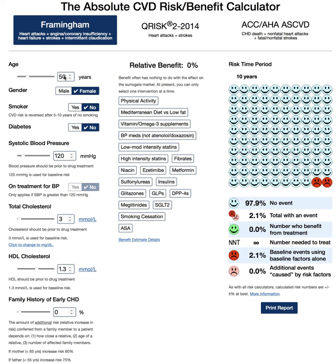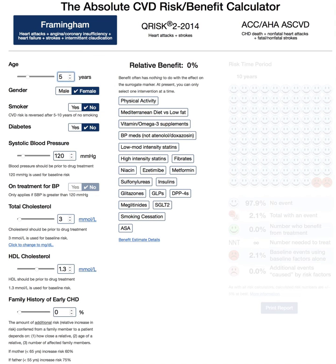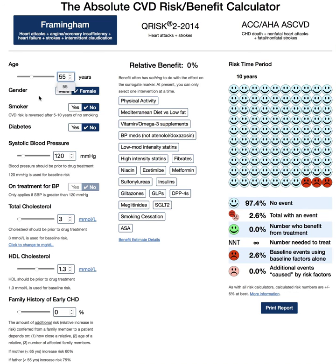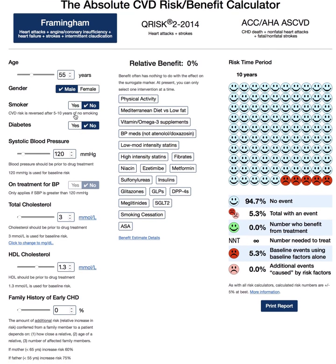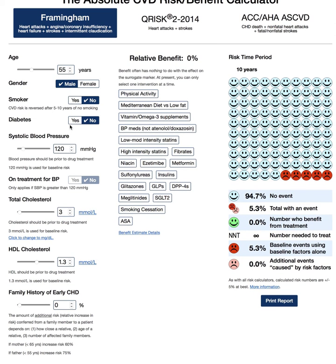We'll take these risk factors and input some fictional numbers for a fictional patient. Let's say the patient is 55 years of age and they are male. You'll see that as I'm changing the risk factors, the number of smiley faces and red sad faces are changing — I'll come back to that in a second. Let's say the person does not have diabetes and they do not smoke.